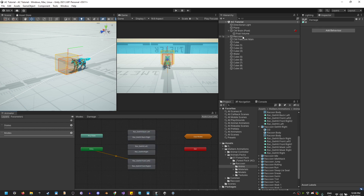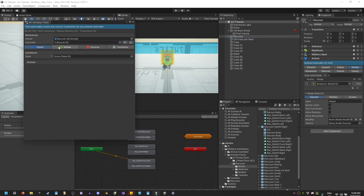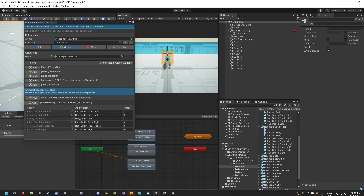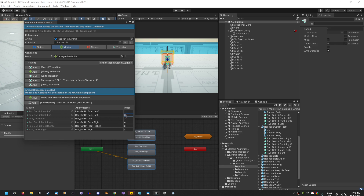Now let's select the raccoon, go to Tools, Malbers Animations, Animator Tools. Image mode, and I'm going to select all the animations. I'm going to order them because I need to do something later — but if you only have a few animations, you don't need to do this. The front animation will be first: From Left will be one, From Right will be two, Left will be three, Right will be four, Back Left will be five, and Back Right will be six. None of the animations have the same number, so perfect.